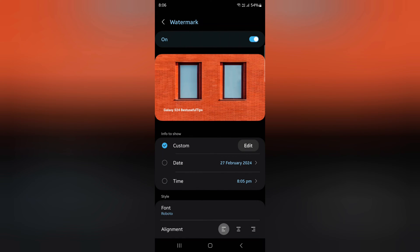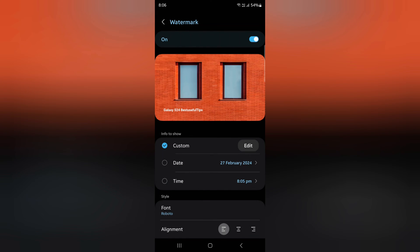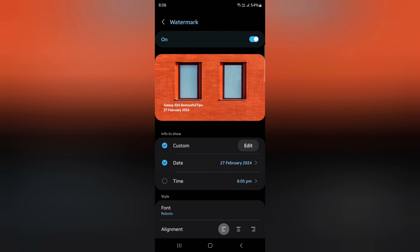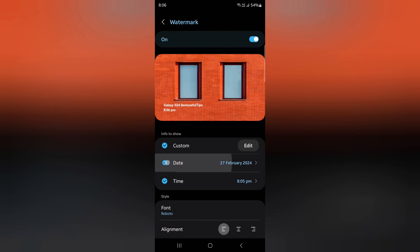You can also choose date and time. Here you can see how it looks when you capture a photo on your device.